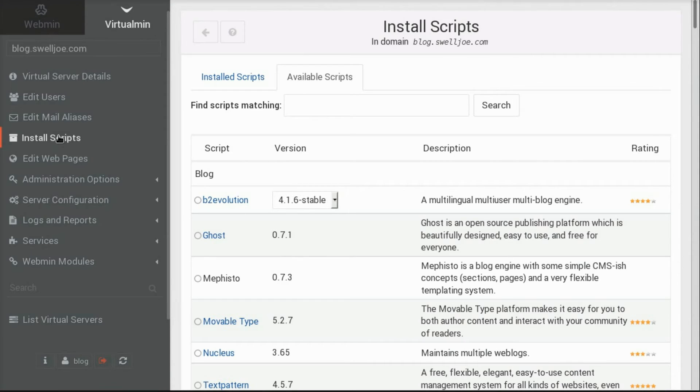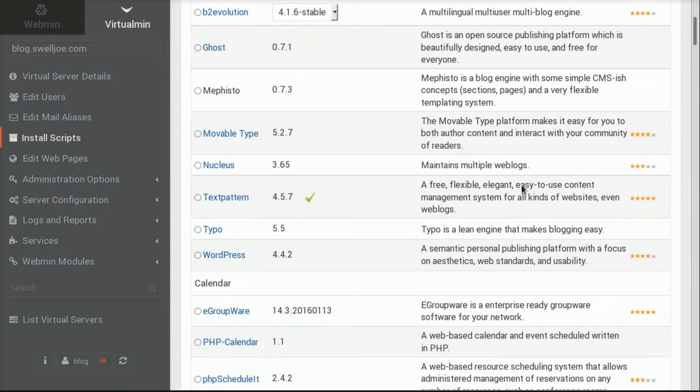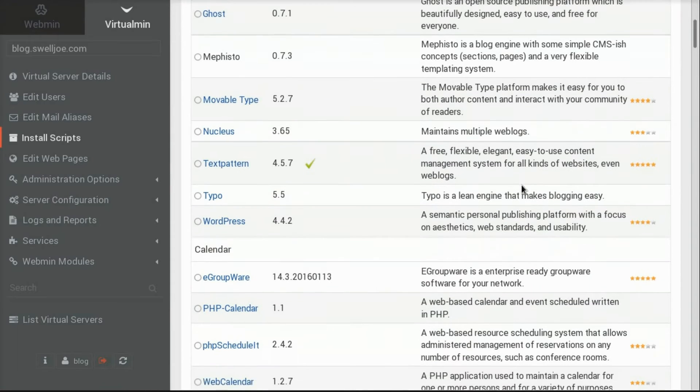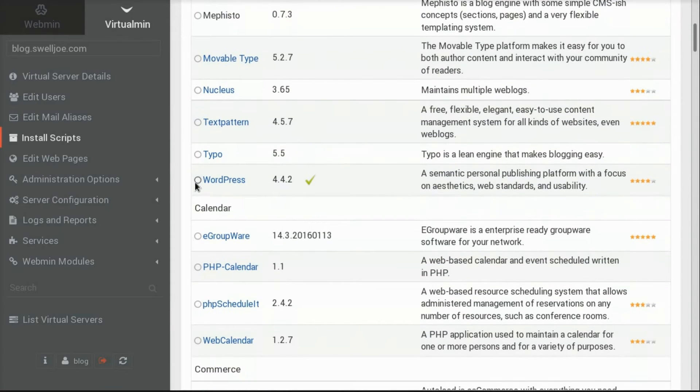For this demo, we'll just install a blog. My favorite, and the most popular blog software in the world, is WordPress. And that's right here in the blog section.